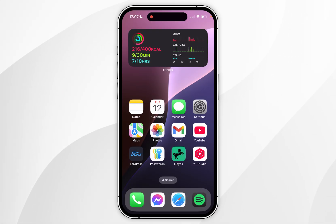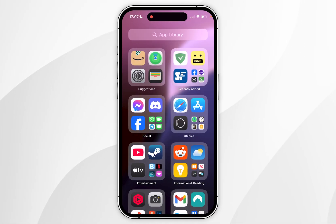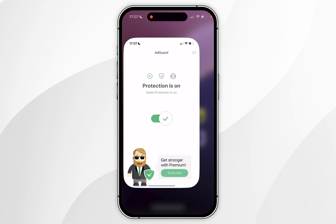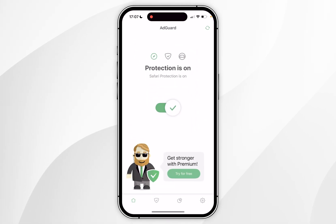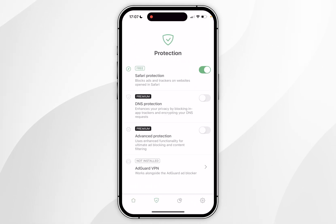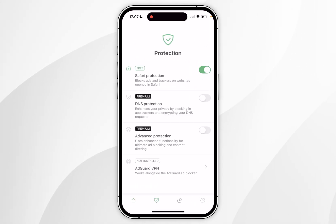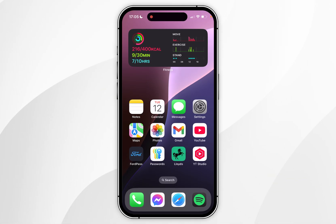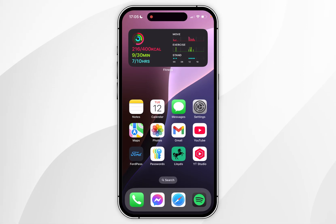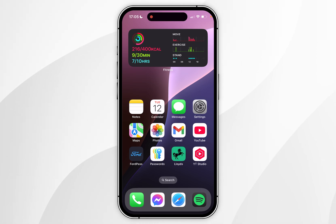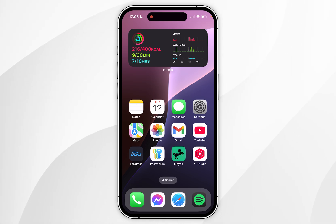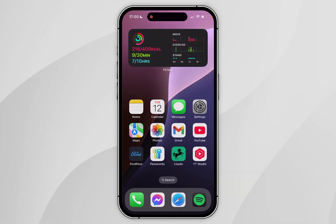If you wish to access the AdGuard extension settings, you simply want to open the AdGuard application that downloaded with the extension, and here you can customize the extension to your preferences. And that is how you install an adblocker to Safari on your iPhone. If this video was helpful please leave a like, and if you have any questions or comments you can leave them below.